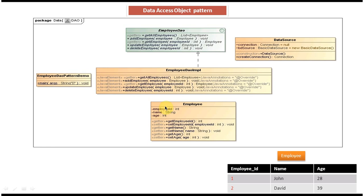All these variables should be private, and the getter and setter methods should be public. The next class is EmployeeDAOImpl.